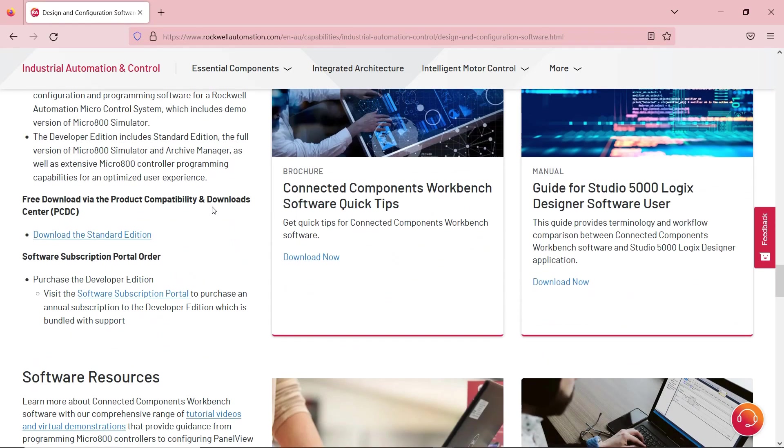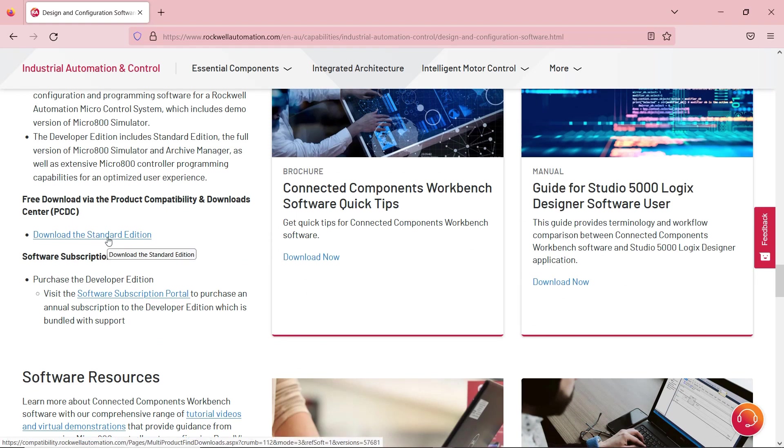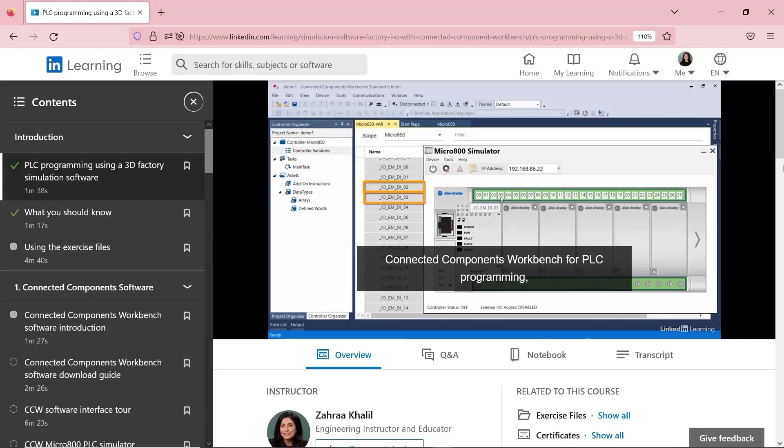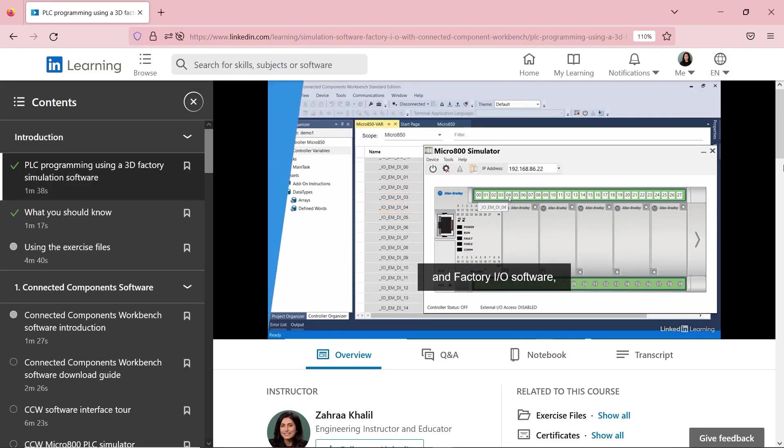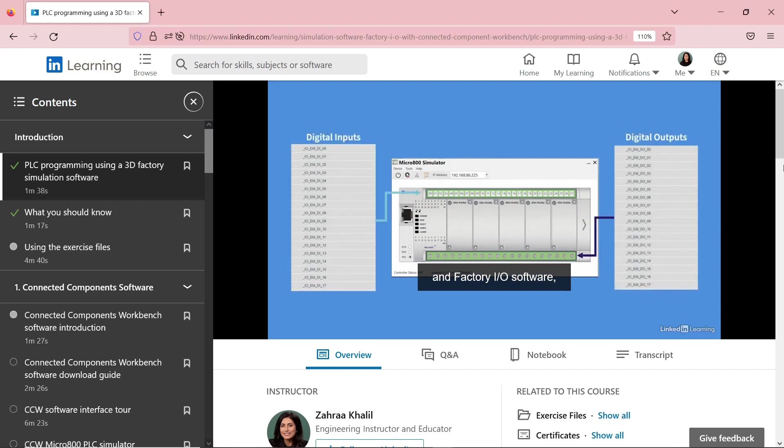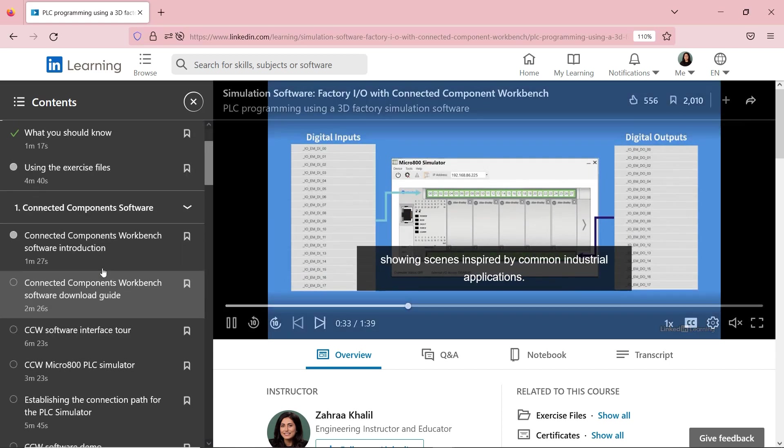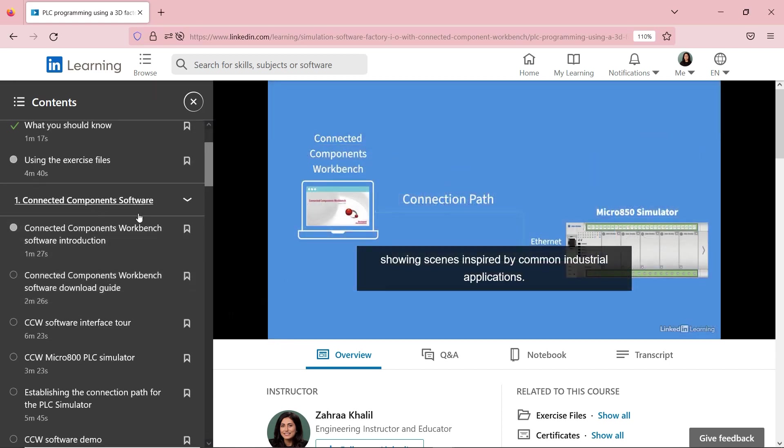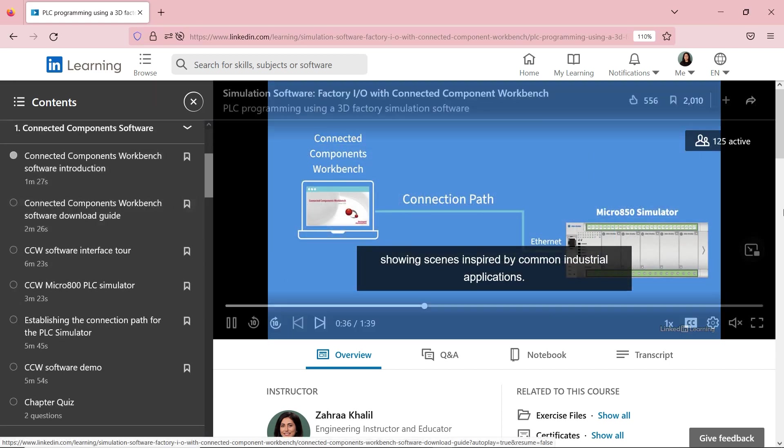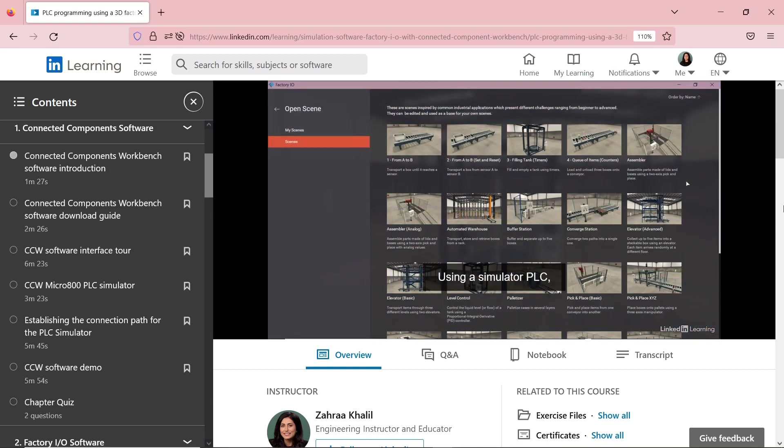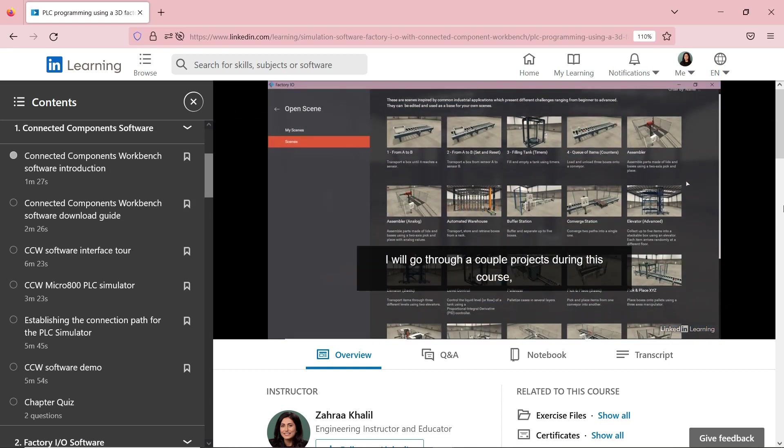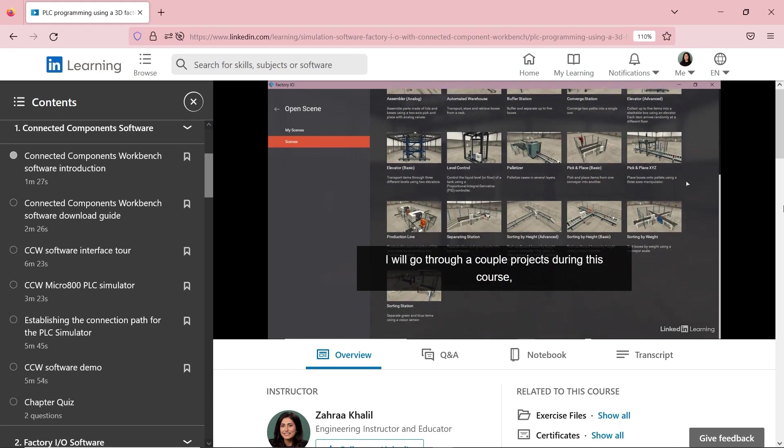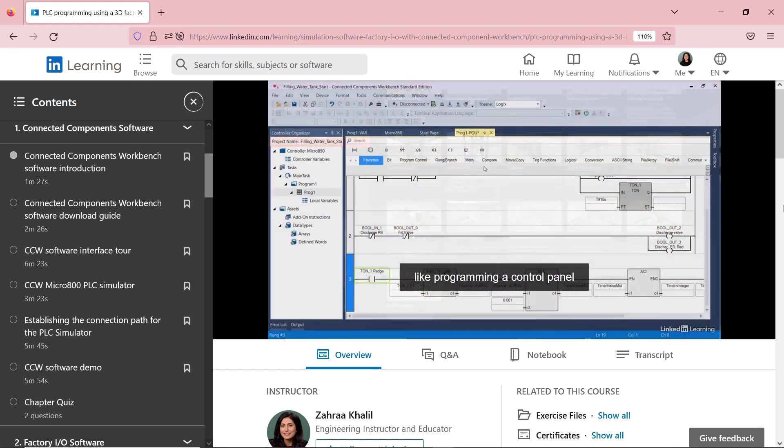There are two options: a free version that's the standard edition, the one I'm currently using, and a developer edition available for purchase. I have covered how to download and install the software in this course under Connected Components software. I will leave the link in the description box below. I might do a short demo on how to download and install later for YouTube.